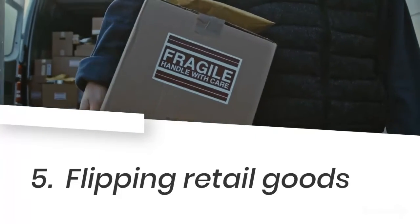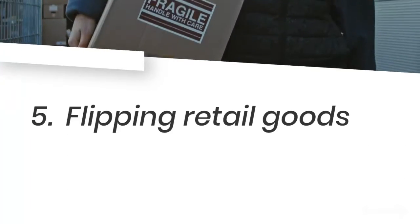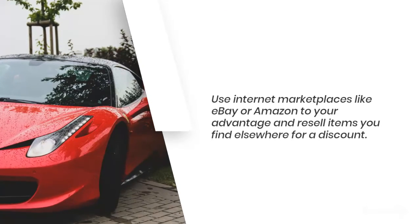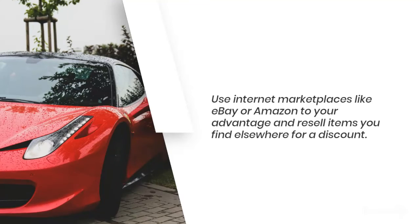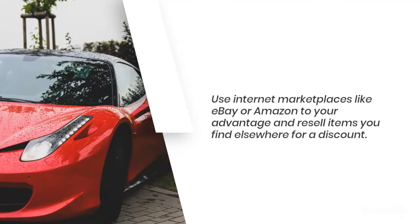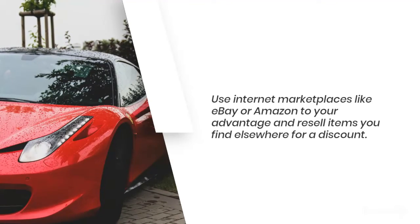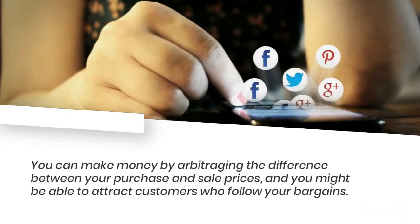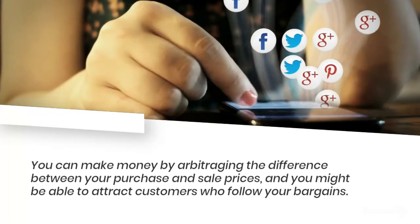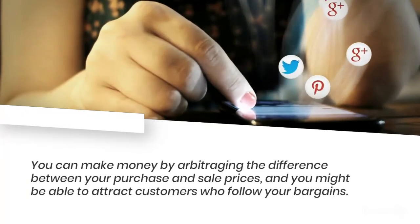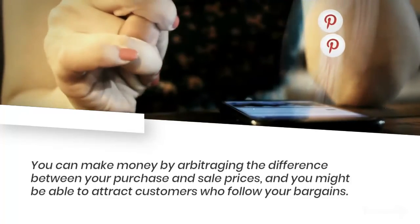Number 5: Flipping retail goods. Use internet marketplaces like eBay or Amazon to your advantage and resell items you find elsewhere for a discount. You can make money by arbitraging the difference between your purchase and sale prices, and you might be able to attract customers who follow your bargains.